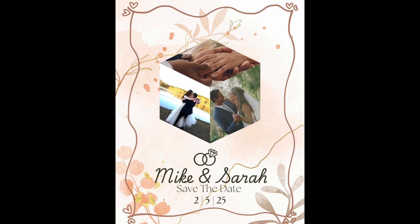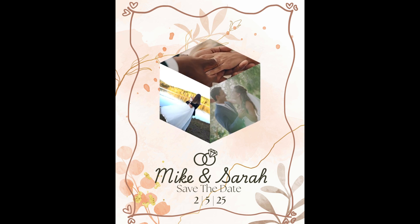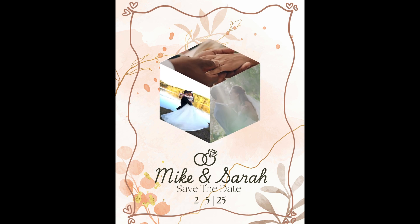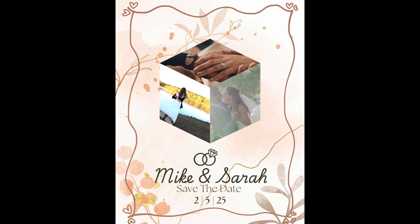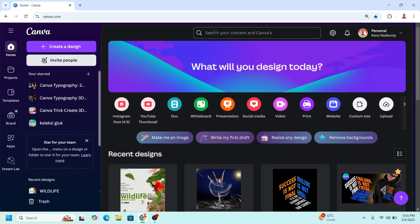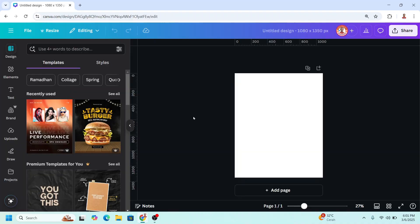Hi everyone, welcome back to my YouTube channel. Today I will share how to create a 3D cube frame in Canva. Go to Canva and I will choose Instagram post portrait size and then upload three videos. For example, I will use the Canva video elements.